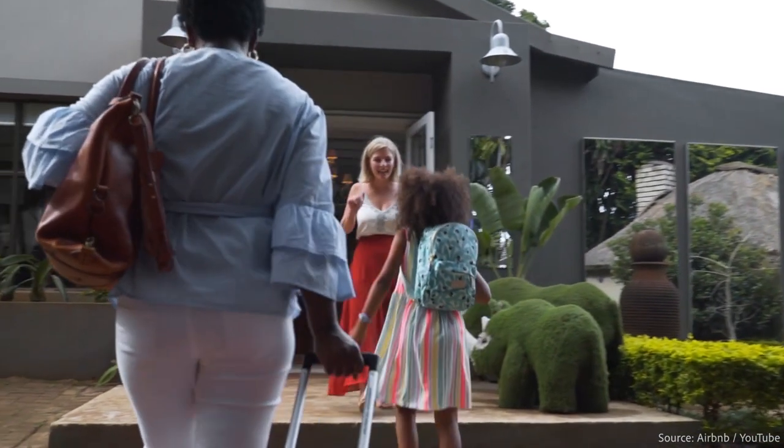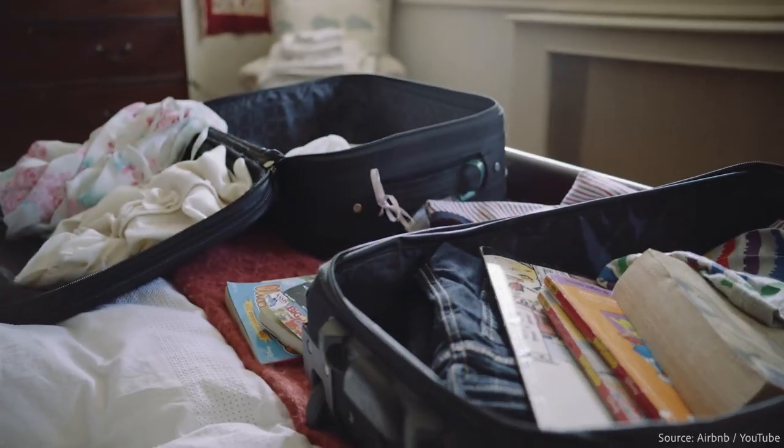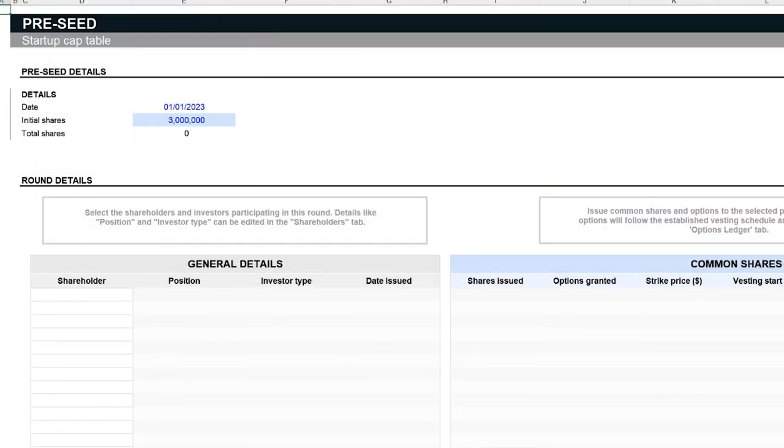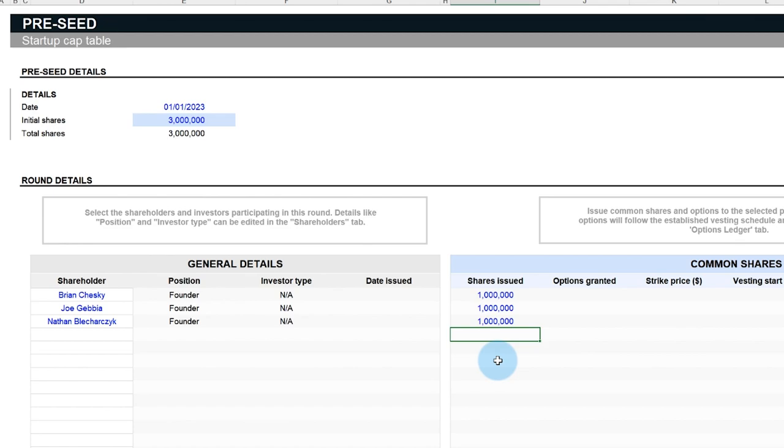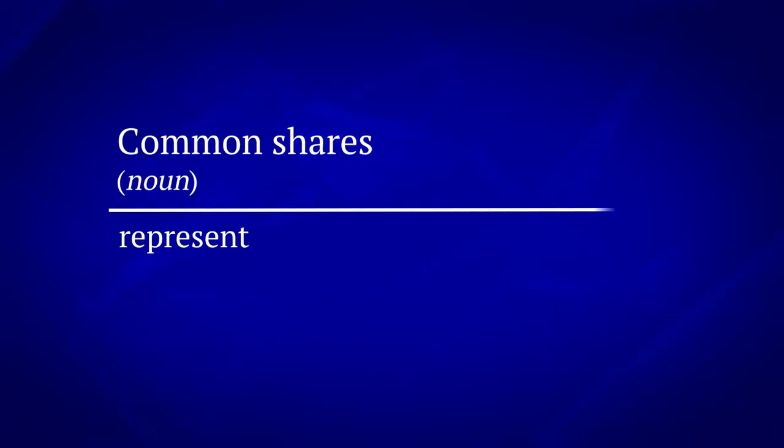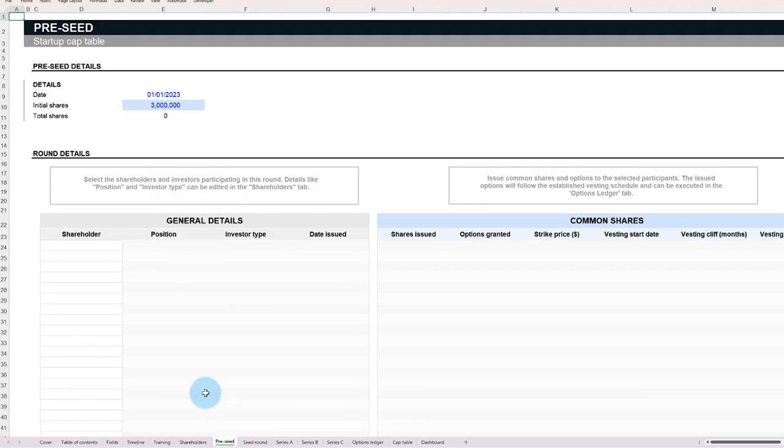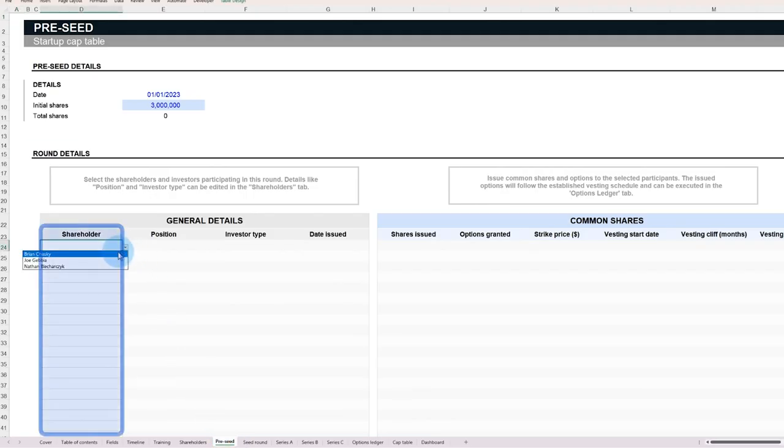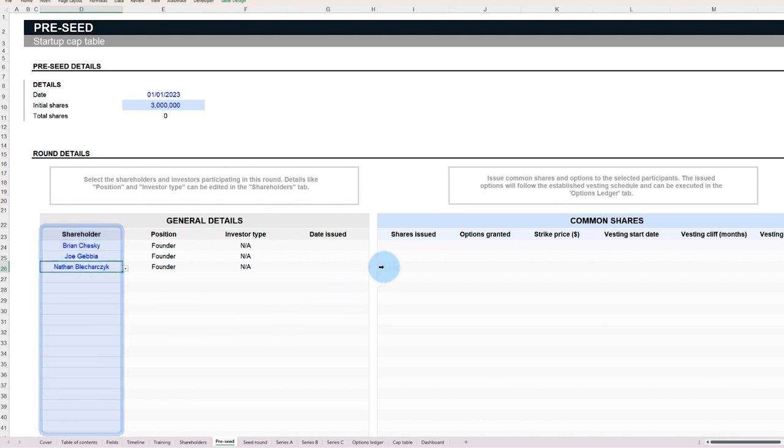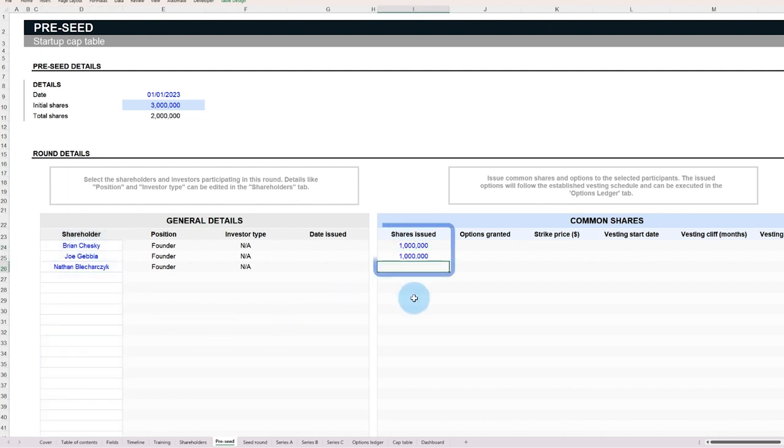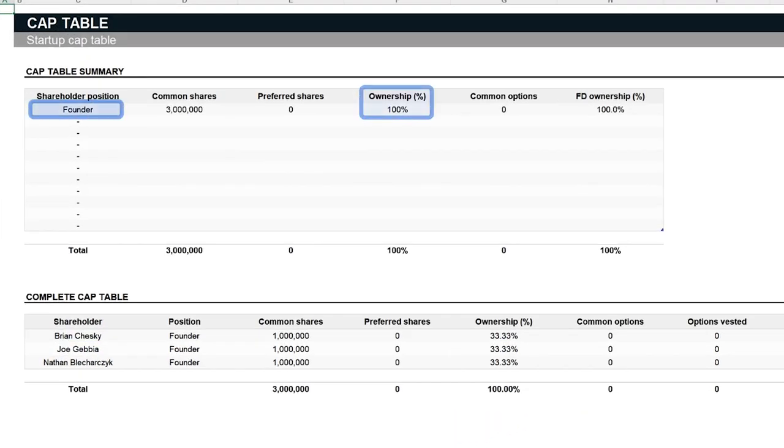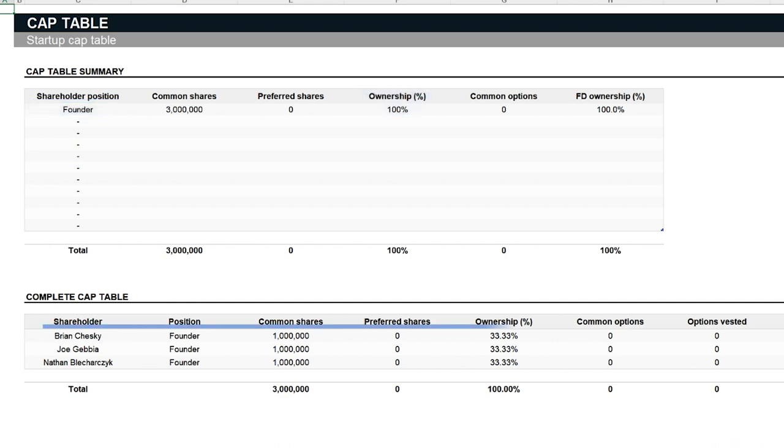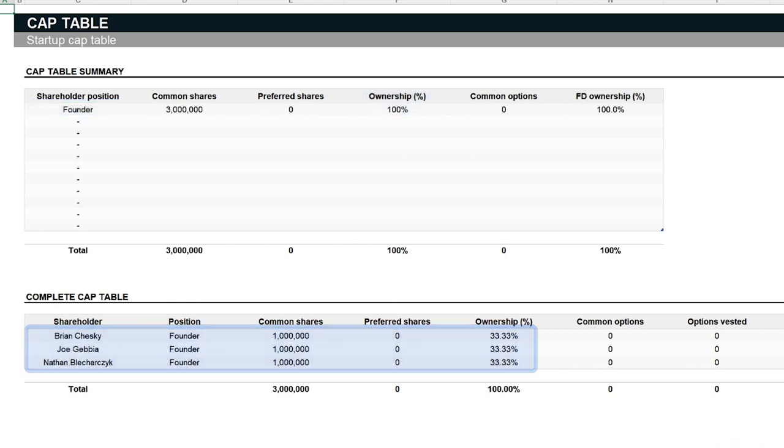Using Airbnb as an example, imagine the founders equally divided company ownership. Initially, they convert the conceptual value of their company into common shares, even before a product or technology is in development. At the Pre-Seed stage, a company might not have a tangible product, but can have millions of common shares. Common shares represent primary ownership in a company. Shareholders can influence company operations, potentially earn dividends, and more. In our Airbnb example, each founder receives 1 million common shares, totaling 3 million shares, or 100% company ownership. By the end of this round, each founder owns approximately 33% of the company.